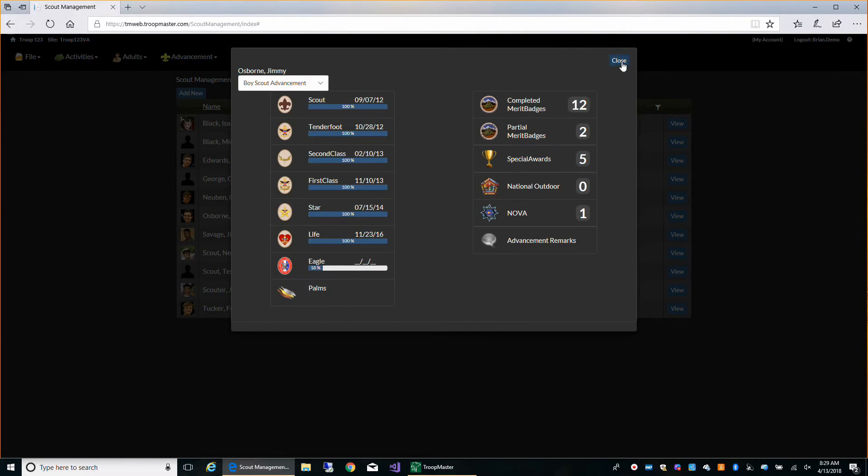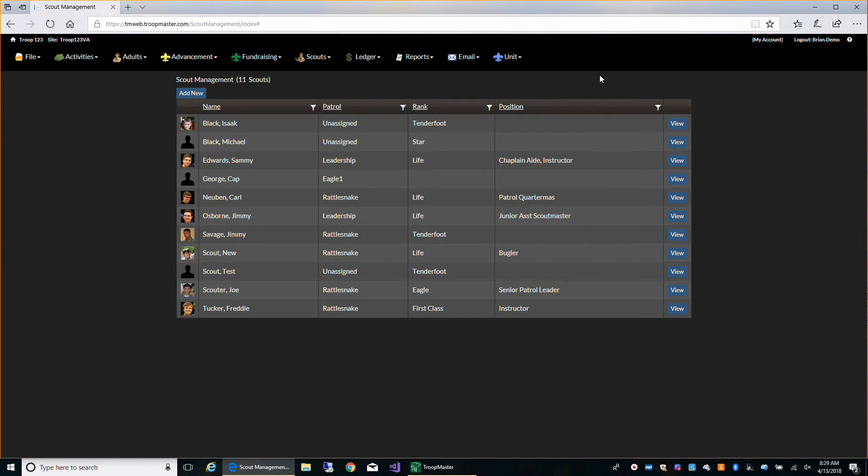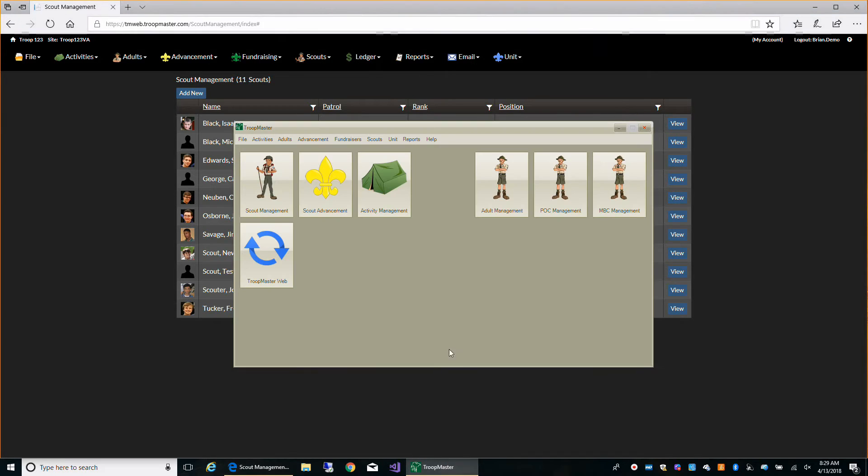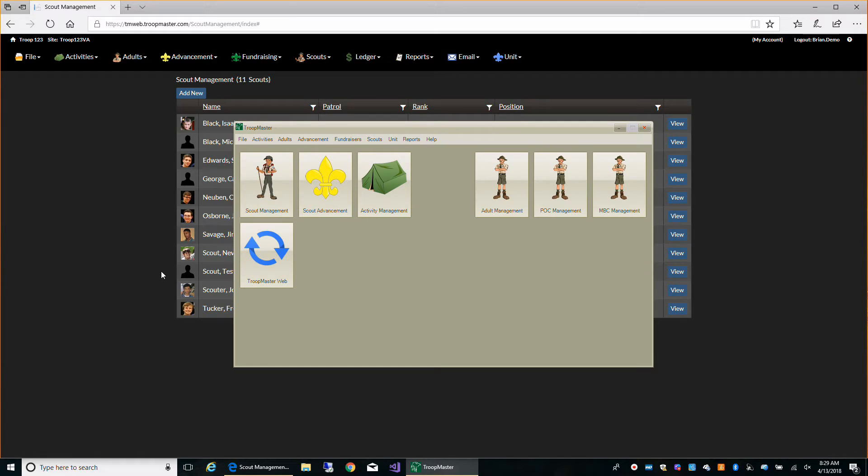You can enter data out here, click sync, and then it's going to push it out to the website and then bring your changes back down to the desktop application.